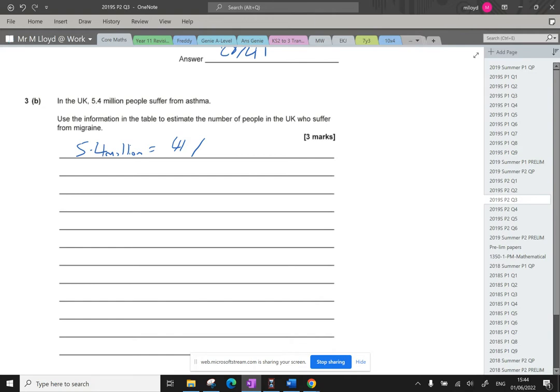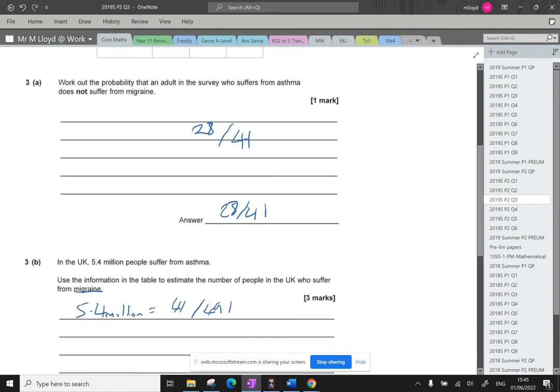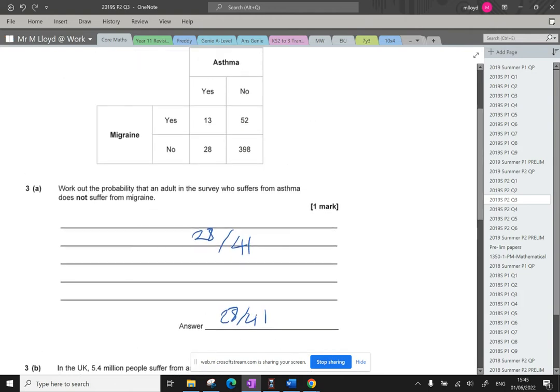Helps if I turn my calculator on. 398 plus 52 plus 13 plus 28 gives us 491. Okay, now looking at this, we need to know how many people in this study had suffered from migraine. That's in here.